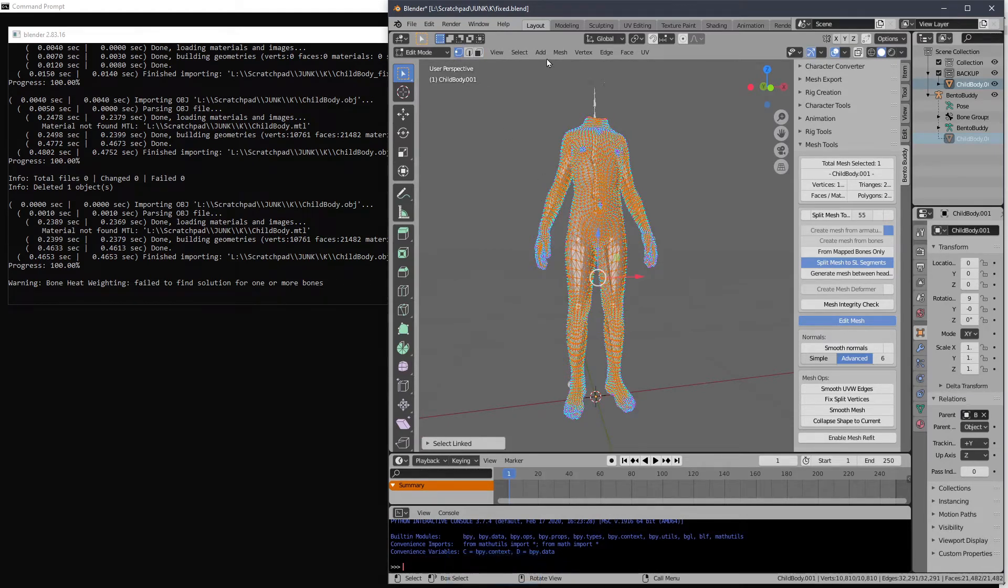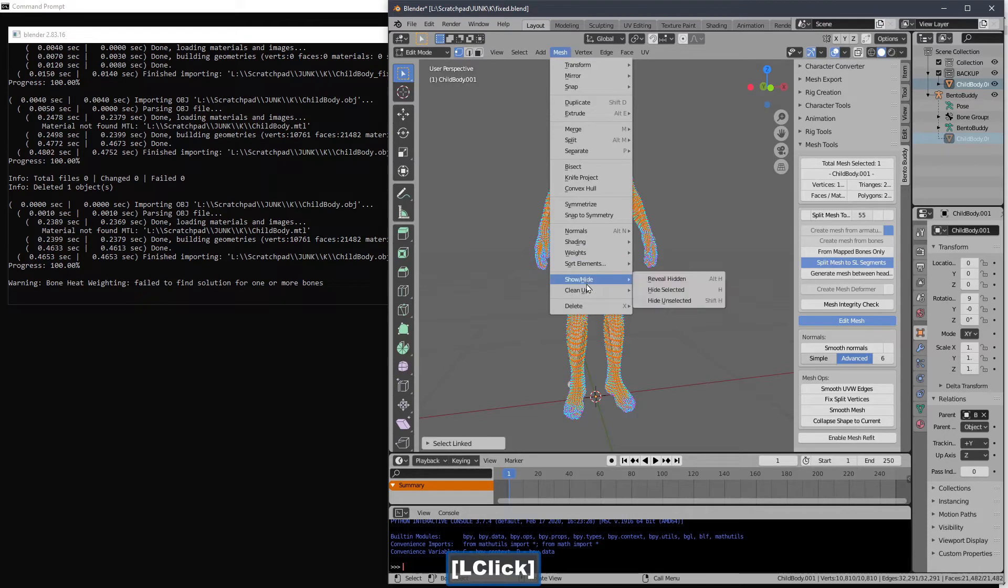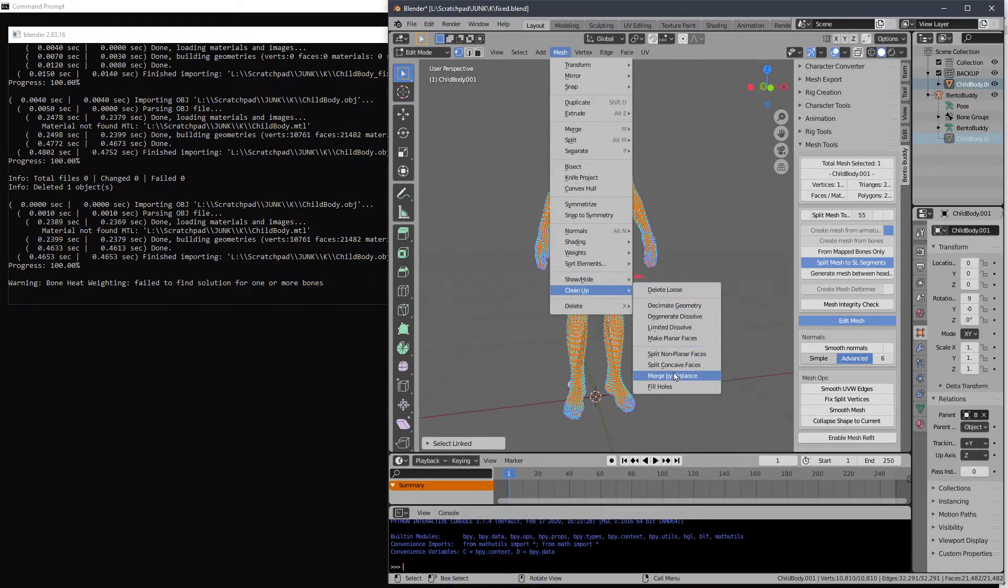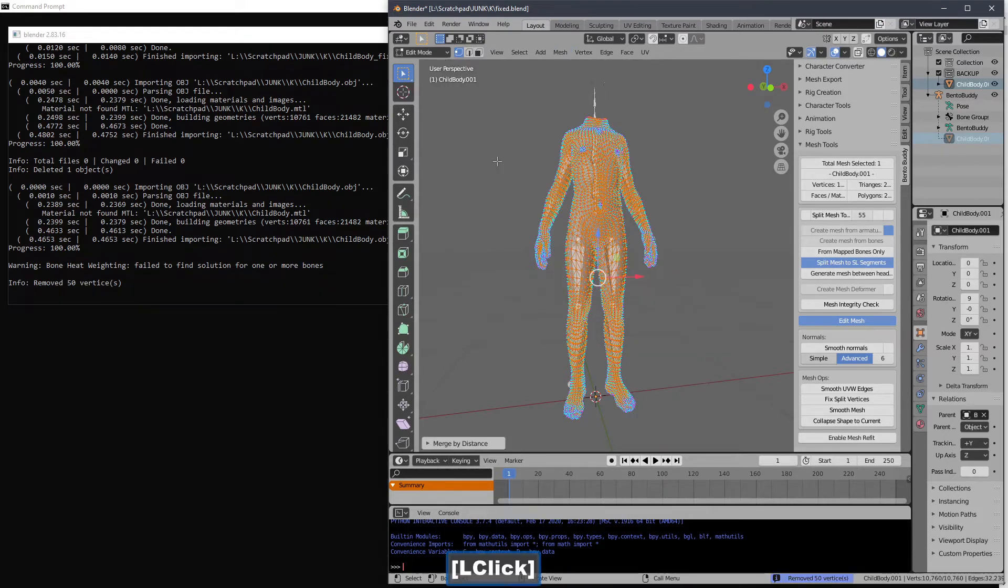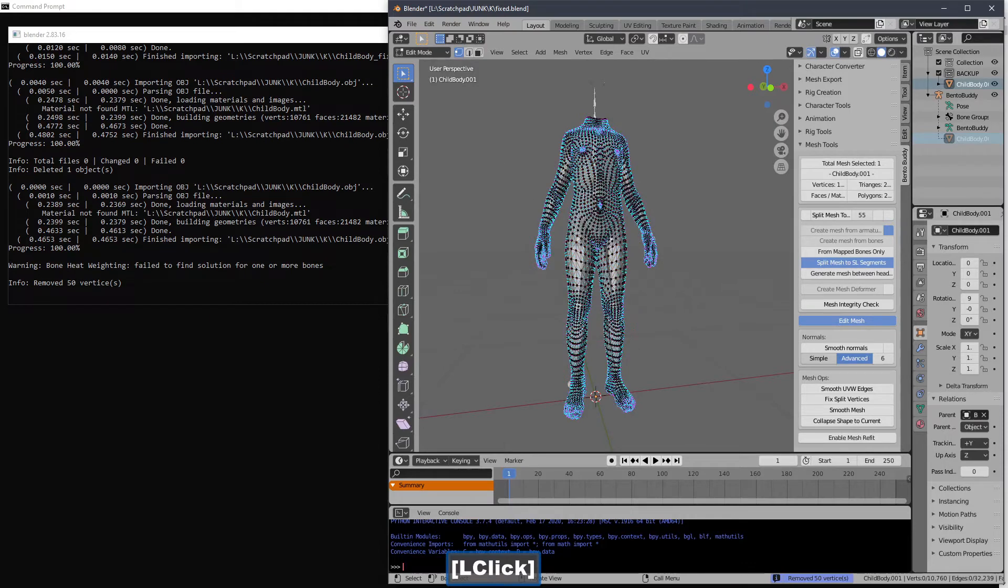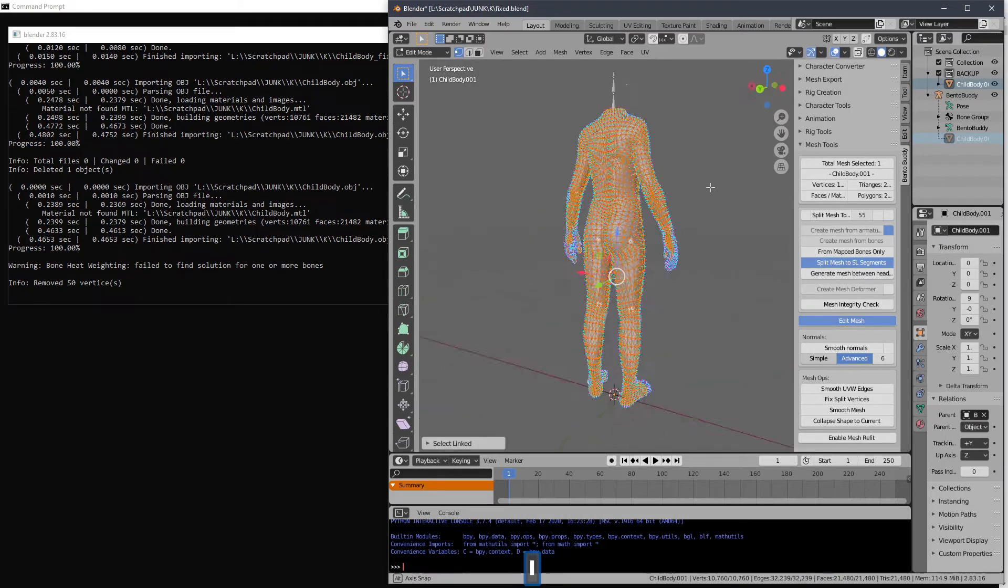Vertices and mesh clean up and merge by distance. And that one's fixed. And I know that because if I hit L, the whole thing is selected.